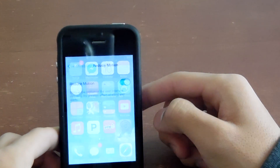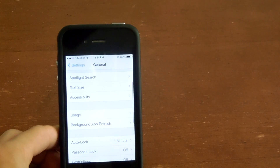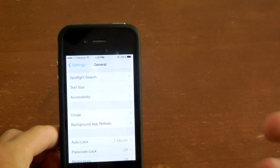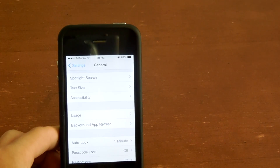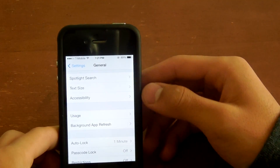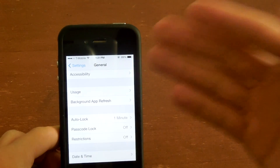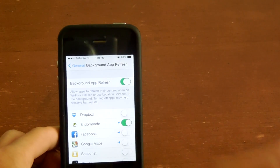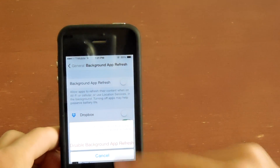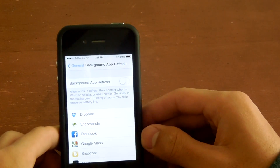Lastly, kill Background App Refresh. Background Refresh is when an app constantly refreshes in the background — as the name implies. As it keeps refreshing, there's always a process running while you're trying to do something, which slows things down. In General, go to Background Refresh and turn it off. It'll say Disable, and no apps will be running in the background while you're using another app.